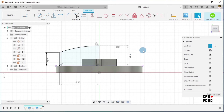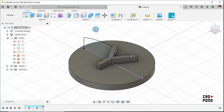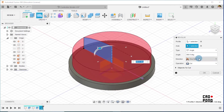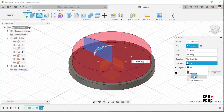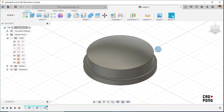At this point, Finish Sketch. The next step is to Revolve. Since the profile is already selected, my axis is this line. I ensure not to select Join or Cut, but rather New Body, and click okay.